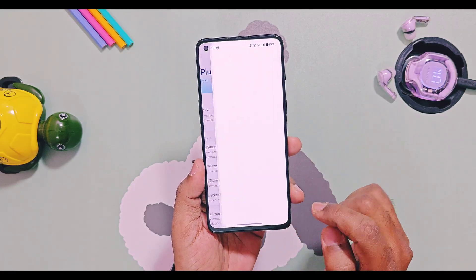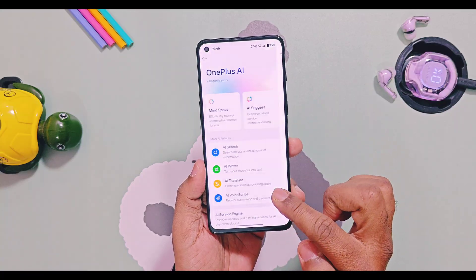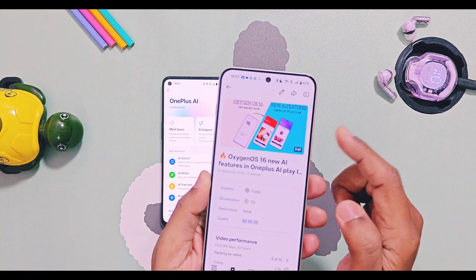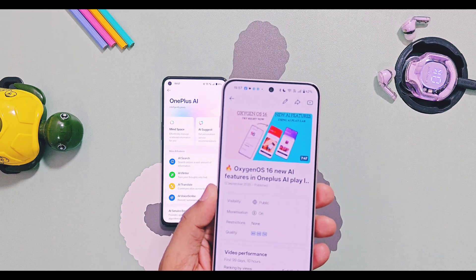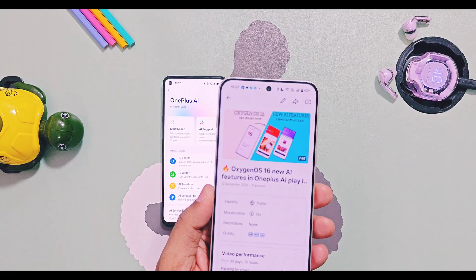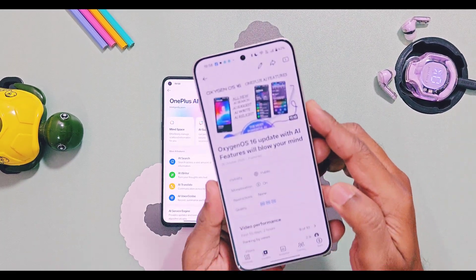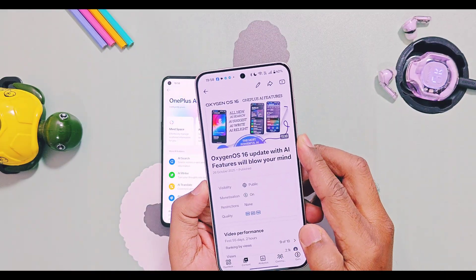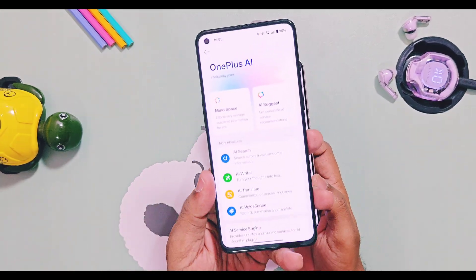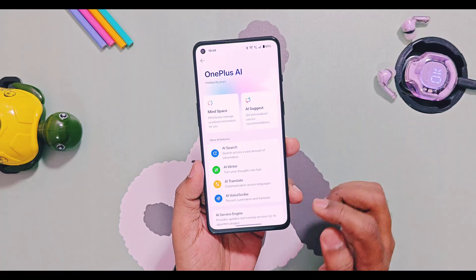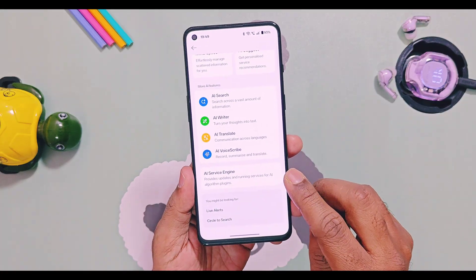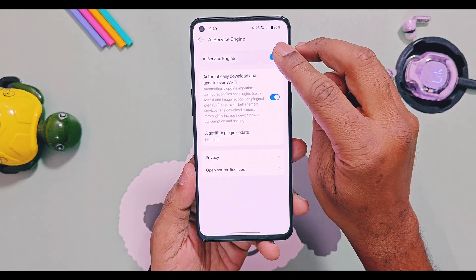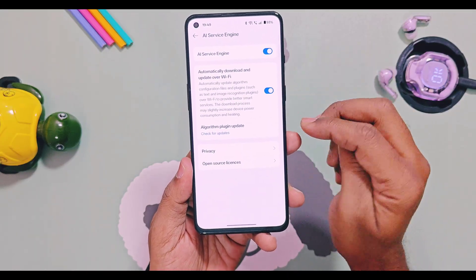Currently, only AI Writer has an issue due to some geopolitical restrictions — a video review regarding that is given in the iCard. I did a thorough review of all these AI features, including other important ones in the OnePlus Photos application and the new AI PlayLab. It's recommended to update the AI algorithm package before using AI features, and keep these two toggles enabled in the AI settings for the best experience.